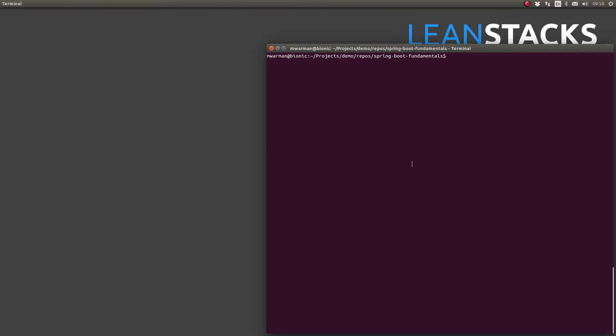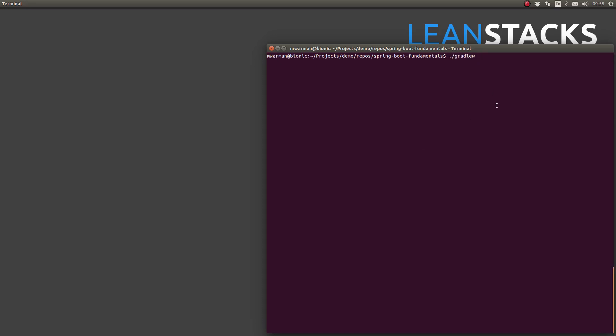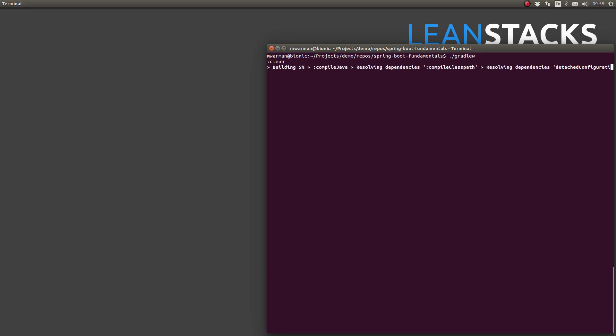Often times, it's desirable to run Gradle without installing the command line interface. The Gradle wrapper provides the full functionality of Gradle without requiring installation on the build machine. See the LeanStacks episode titled Using the Gradle Build System with Spring Boot to learn more about the Gradle wrapper.